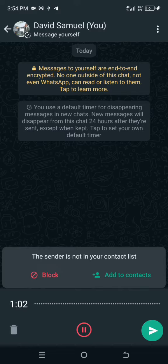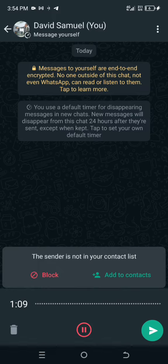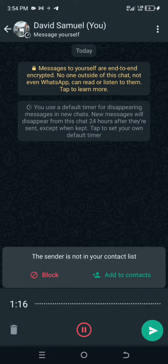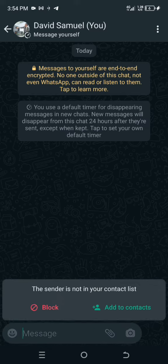Now you can see it's already more than 30 seconds — this is one minute. Normally, if you want to send a status voice note, it will not accept anything more than 30 seconds. But here it is — it's still recording. Let's stop here and send it. You can see the way I sent it, right? Now hold on.